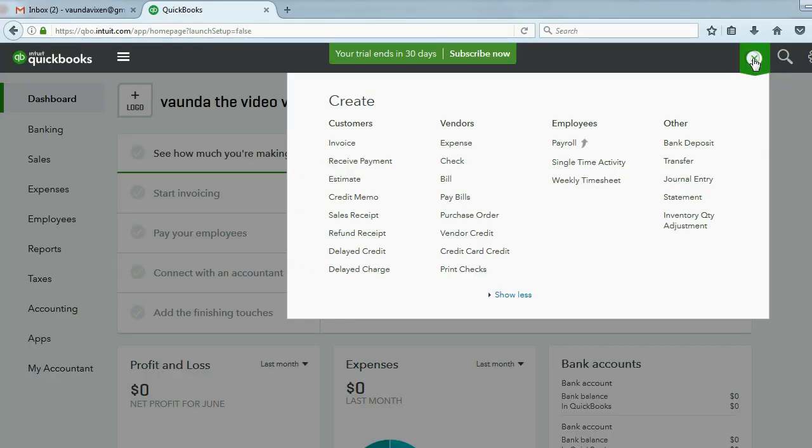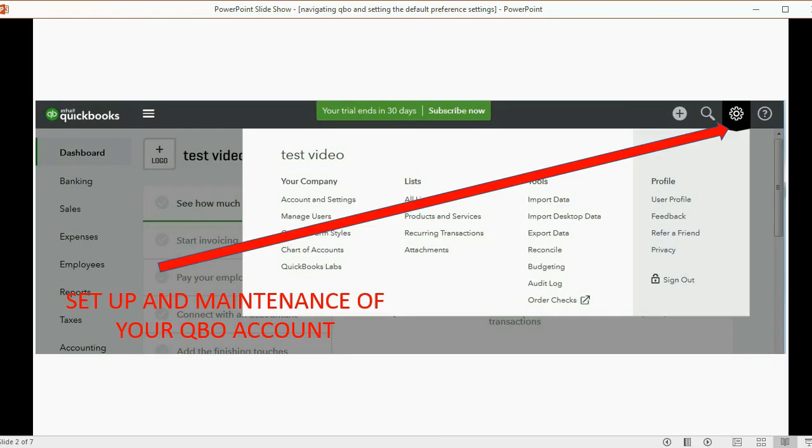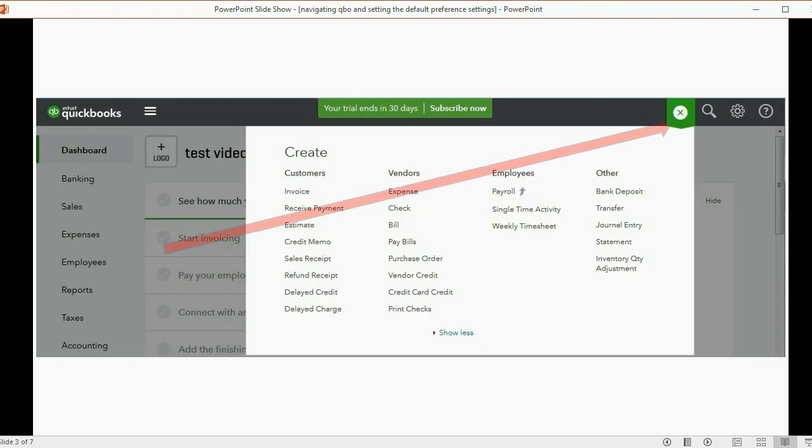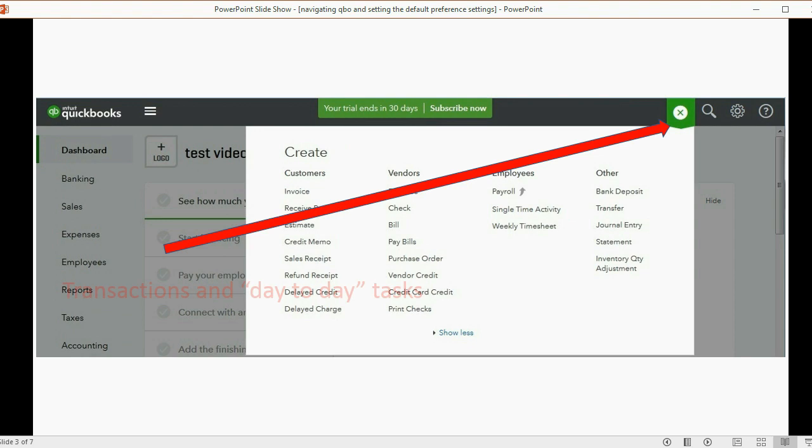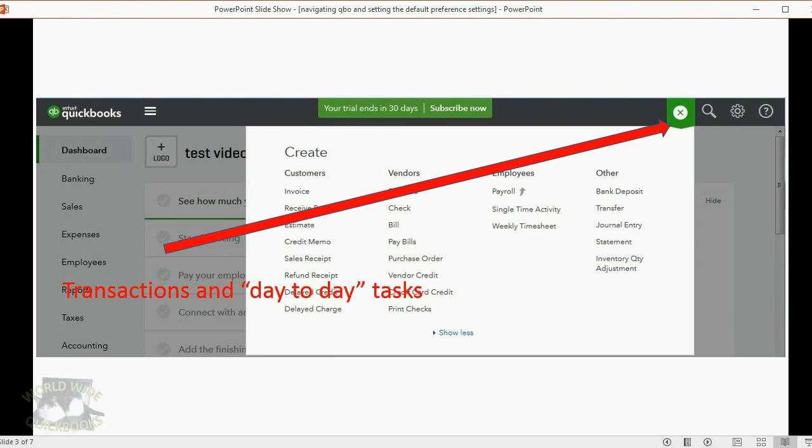So then what's this plus sign here? Well, let's talk about that. If you look at the plus sign, you'll see that the choices that it's offering are things that you would do on a day-to-day basis. These are most of the transactions that you'll do and some of the other day-to-day tasks.